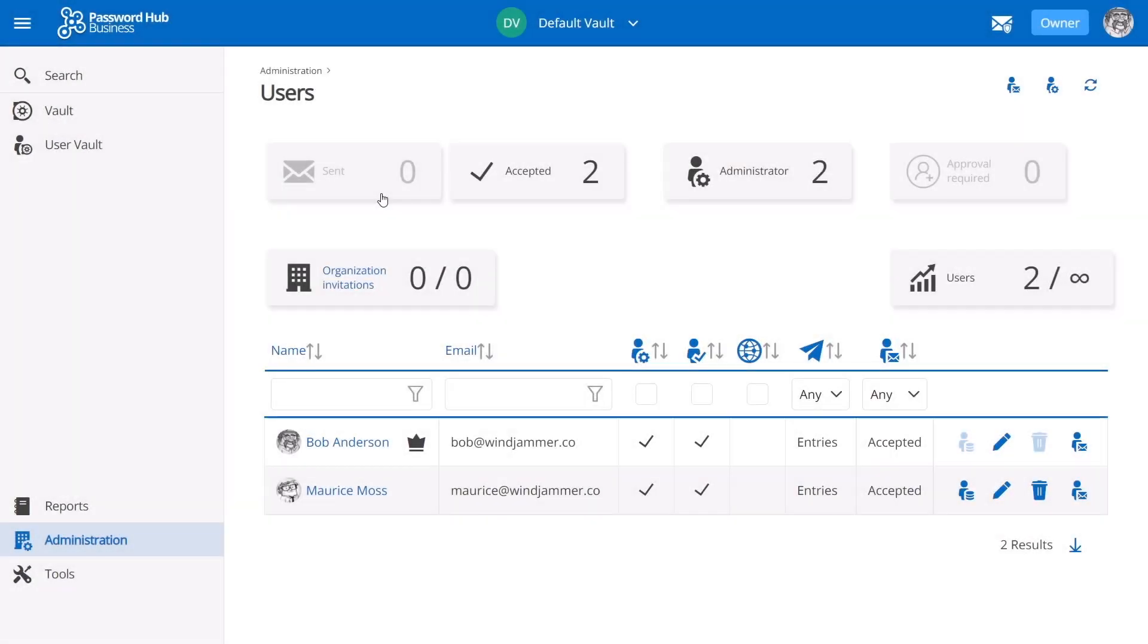She needs to remain productive while maintaining the highest level of security. This makes her the perfect candidate for using Password Hub. So let's invite her first.